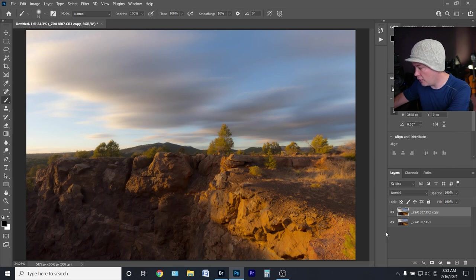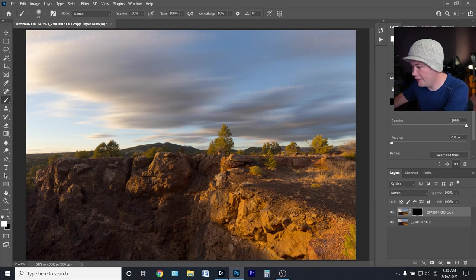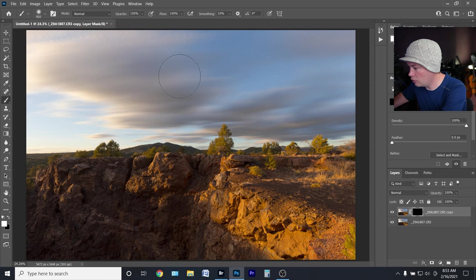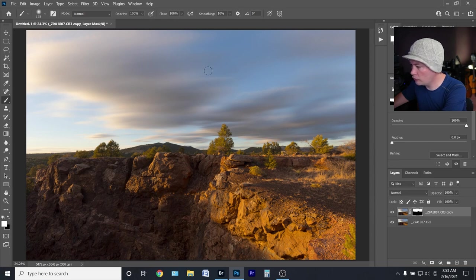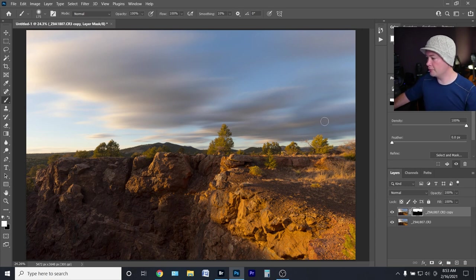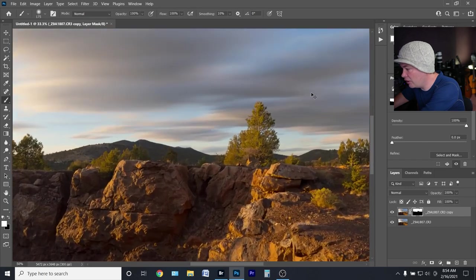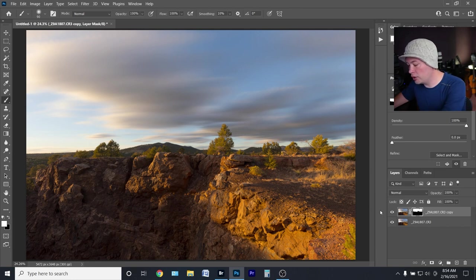Now the ground looks bad because the blur affects everything. To fix that, add a mask, invert it, then hit B for the Brush tool and paint in only the areas you want to affect — basically the motiony bits in the clouds. Be careful about the horizon line; don't blur the mountains or trees. Paint over any part of those staccato-looking clouds. That's the simplest way to deal with this — it softens the broken look, though a tiny bit of staccato may still remain.